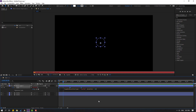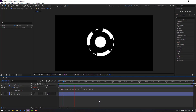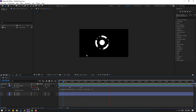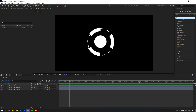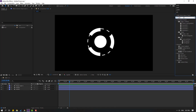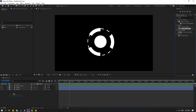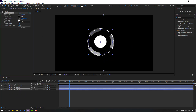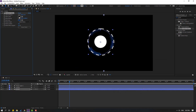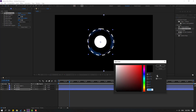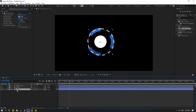Now let's go to Effects, search for 'gradient ramp,' select Gradient Ramp and apply it to this layer. Go to end color, select dark blue, click OK. Go to start color, use the eyedropper to select dark blue and move up for a lighter shade, click OK.